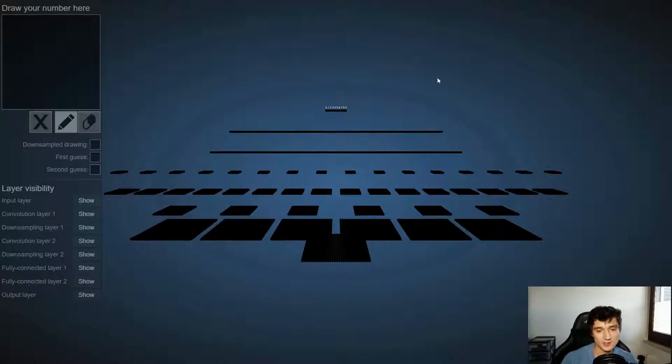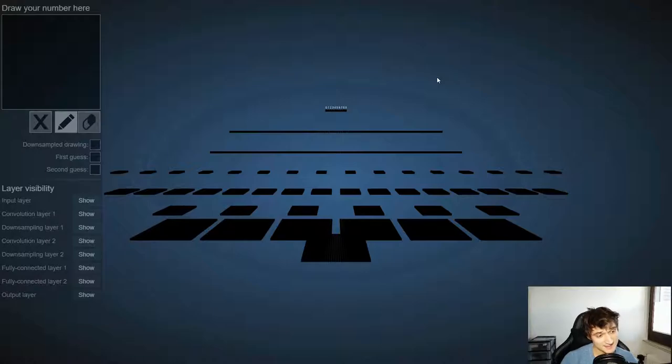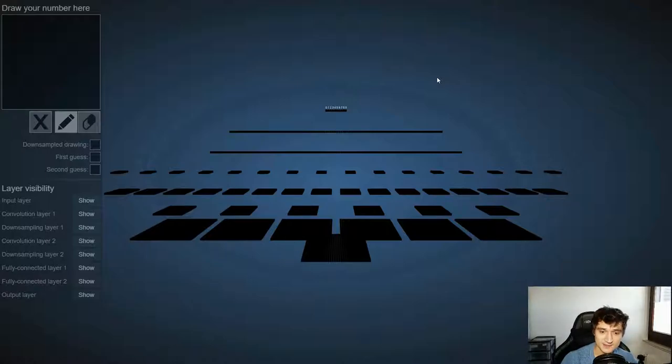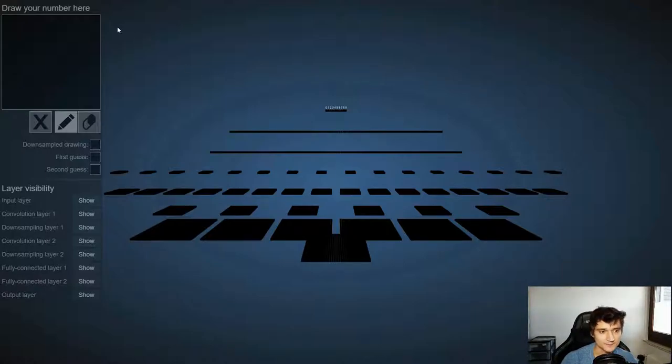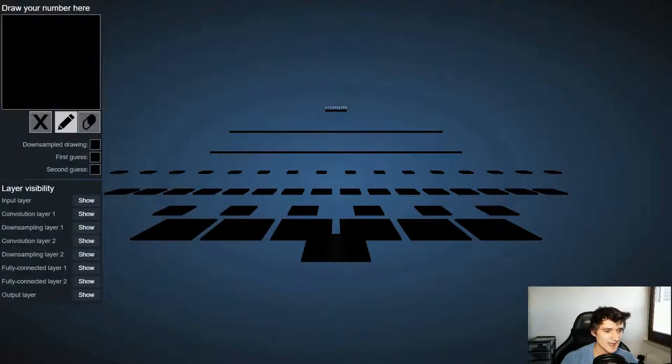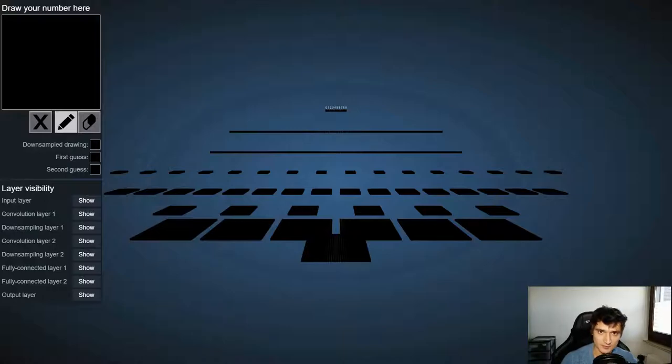So here we are looking at the convolutional neural network and what this network was trained and designed to do is to recognize handwritten numbers, the numbers between 0 and 9. So what we can do here is in the top left we have a pad where we can draw numbers and the network is then supposed to tell us what kind of number we drew.